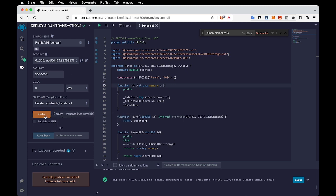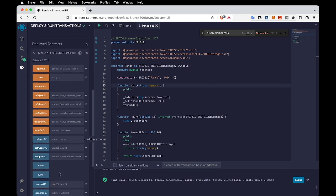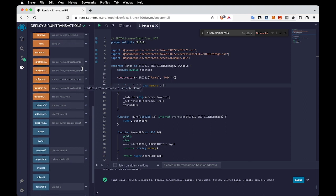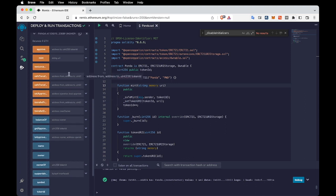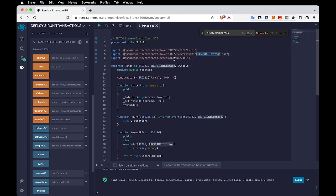I've deployed it successfully. Let's expand it — as you can see, it's a simple ERC721 where you can mint tokens, transfer, etc. All the features the ERC721 standard has, this contract has. Additionally, I've added two other libraries: URI Storage and OpenZeppelin libraries.